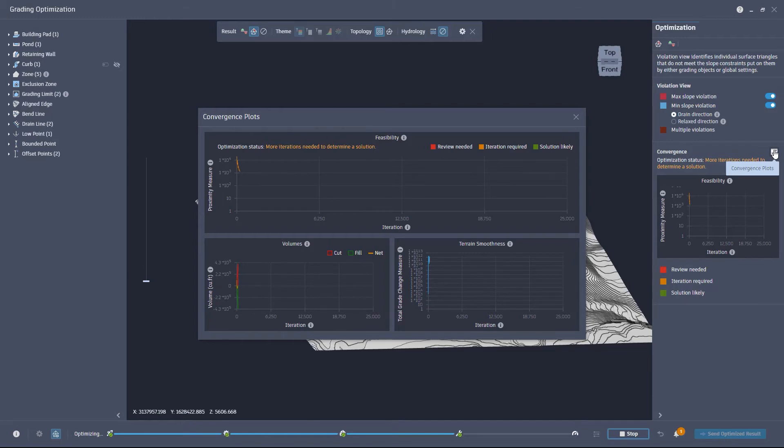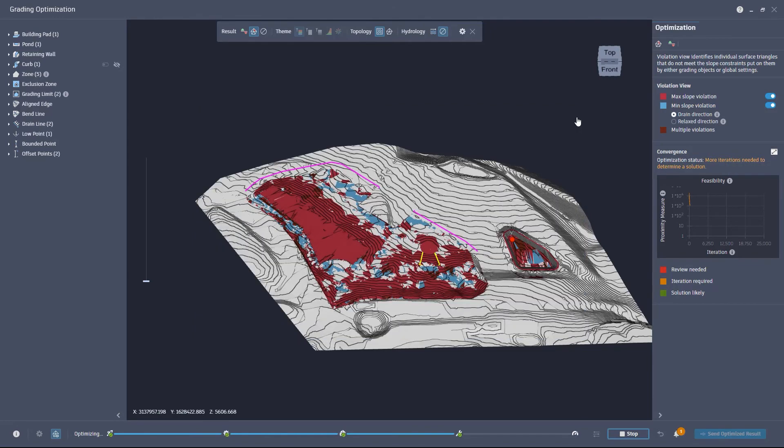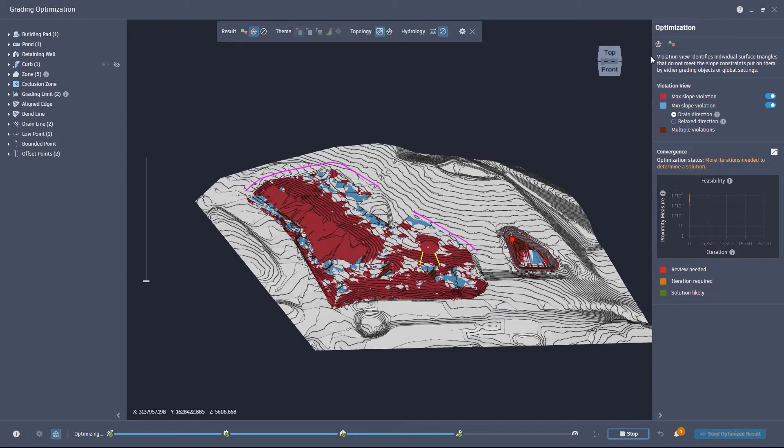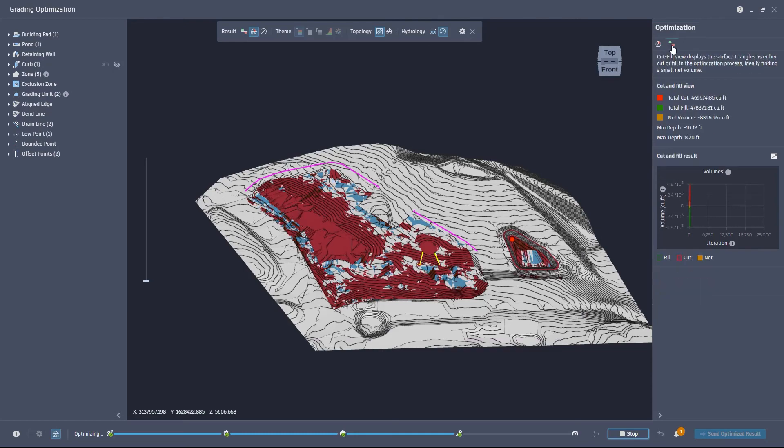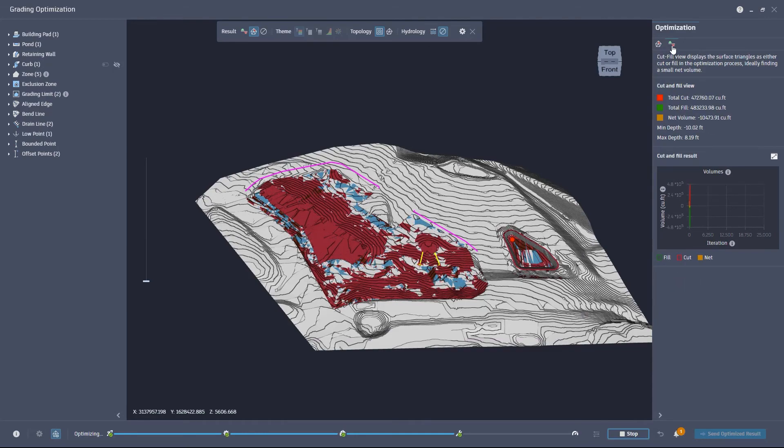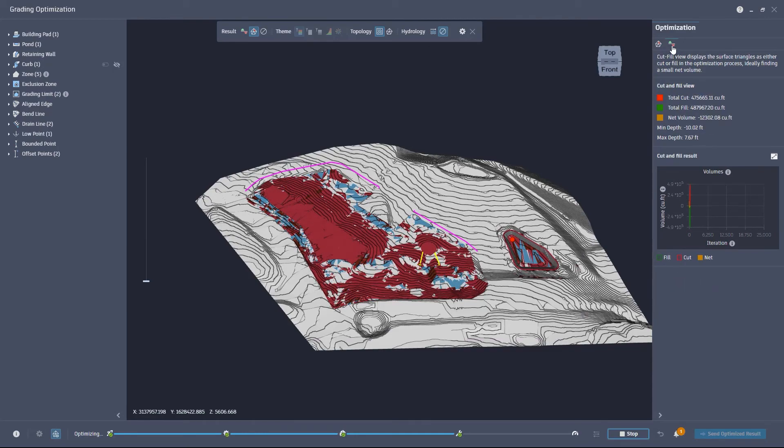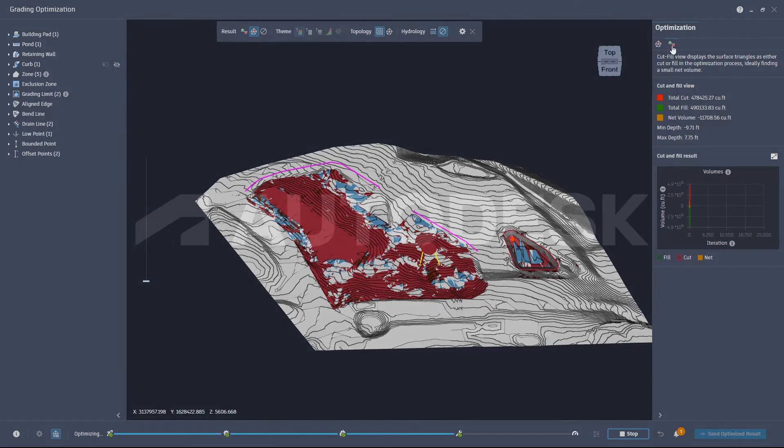These enhancements will improve your learning experience and help you understand your results when using grading optimization in Civil 3D 2023.